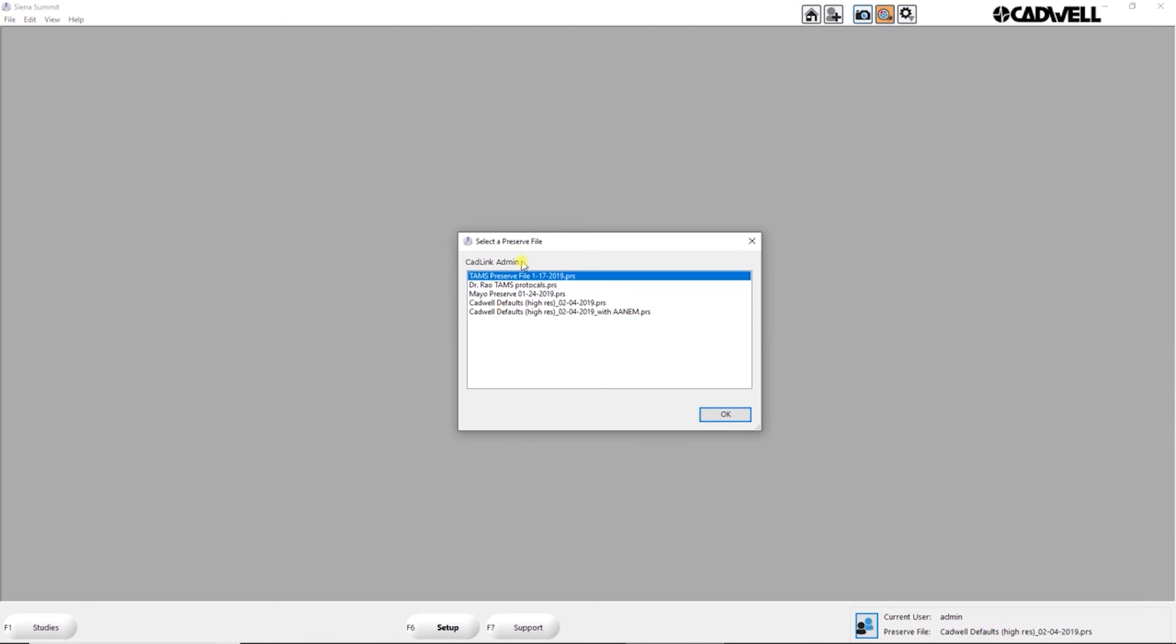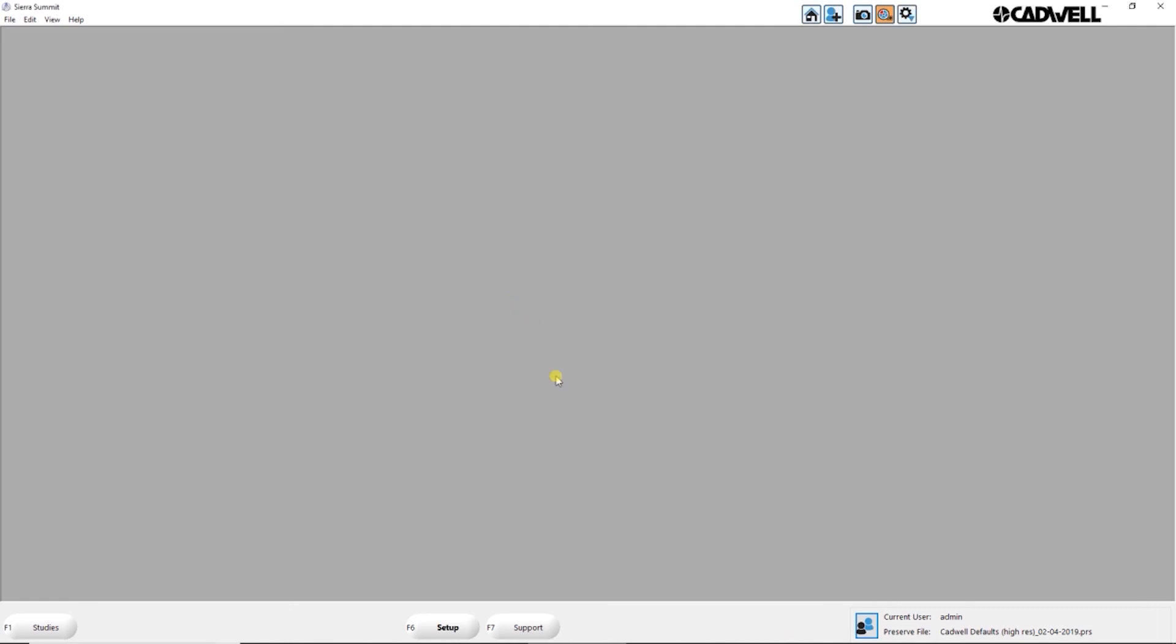In this case, I have multiple preserve files. I can pick which file I want to use when I log in.